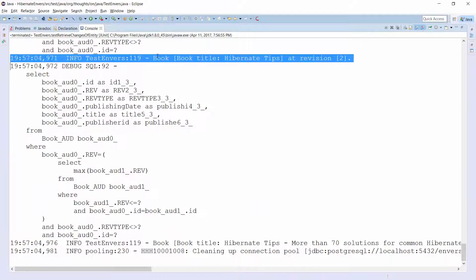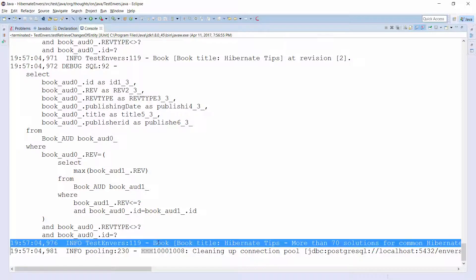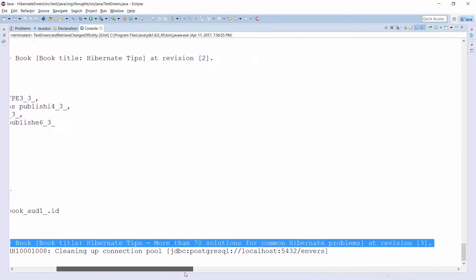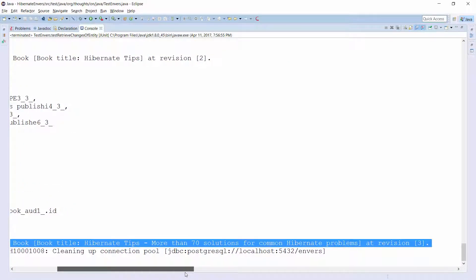Here you can see the log message with the Book entity in revision 2. It then had the title 'Hibernate Tips'. In revision 3, I changed the title of the Book to 'Hibernate Tips, with more than 70 solutions to common Hibernate problems'.